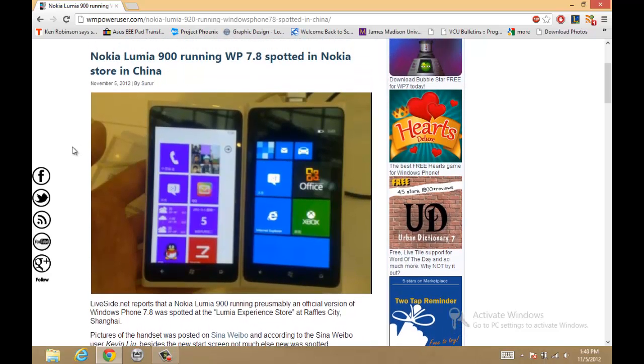Nokia Lumia 900 running Windows Phone 7.8 spotted in Nokia store in China. If you have any questions, comments, or if you want to share your opinion on this, let me know in the comments below and I'll catch you guys later.